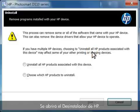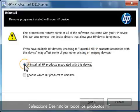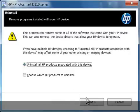The HP Uninstaller opens. Select Uninstall all HP products associated with this device and then click Next.